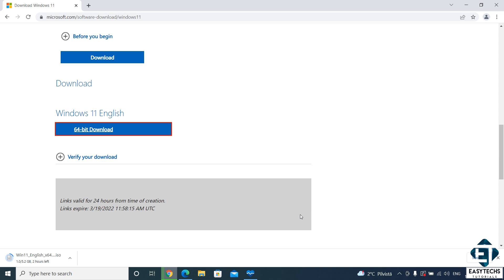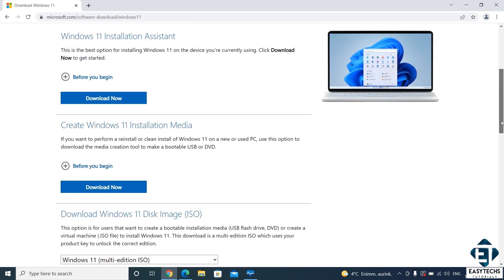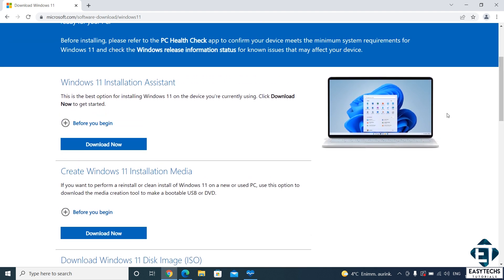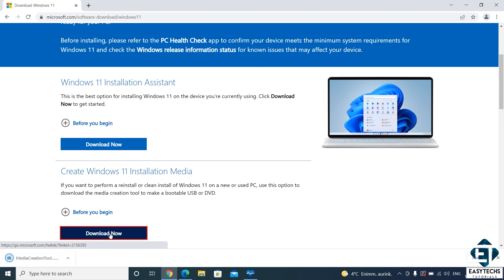So, I highly recommend using the Windows 11 installation media. It's right from the same Windows 11 download page. Just simply click on download now under create Windows 11 installation media and wait for the download to complete.